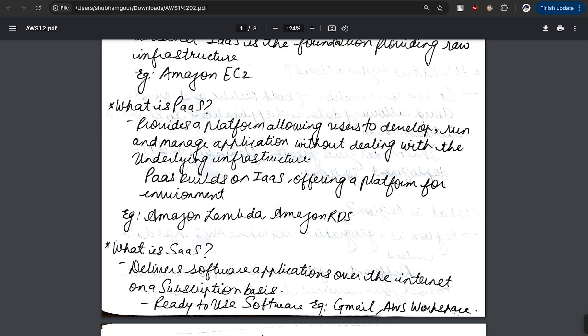This stands out to be a best example for Platform as a Service, where you are not worrying about the hardware resources, you are just here to perform your development task. You don't need to worry about updates and patches, it is already done by the service provider. Here the example is Amazon Lambda and Amazon RDS Relational Database.